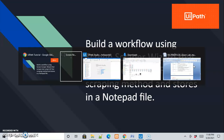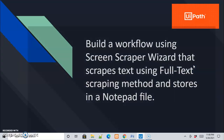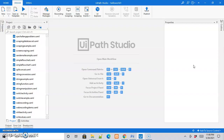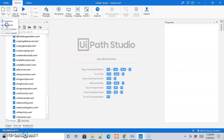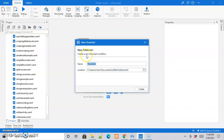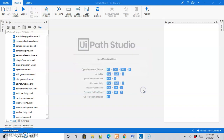Let us jump into our UiPath Studio software and create a new flowchart. Let us name it as 'full text scraping' and click Create.